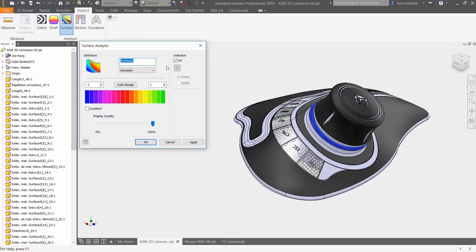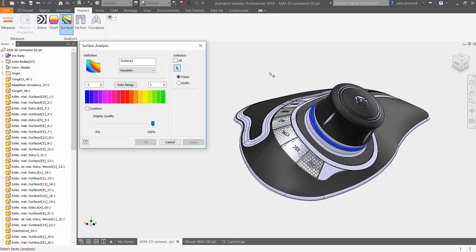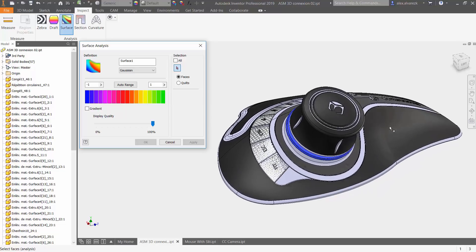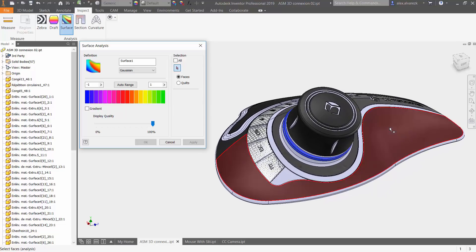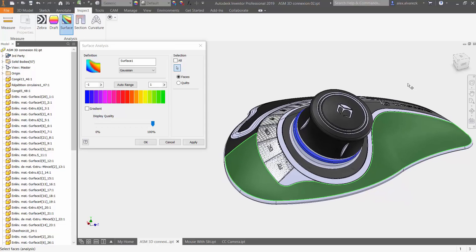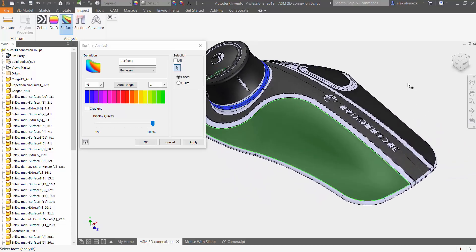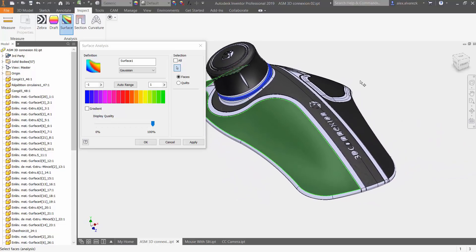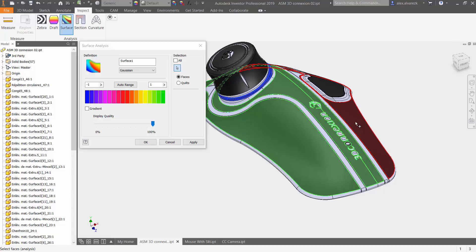And then you have a selection here. Do you want to apply the surface analysis to the entire model? In this case I don't. I just want to select the specific faces. So I want to look at this face in particular, the center face as well, and then the outside face.